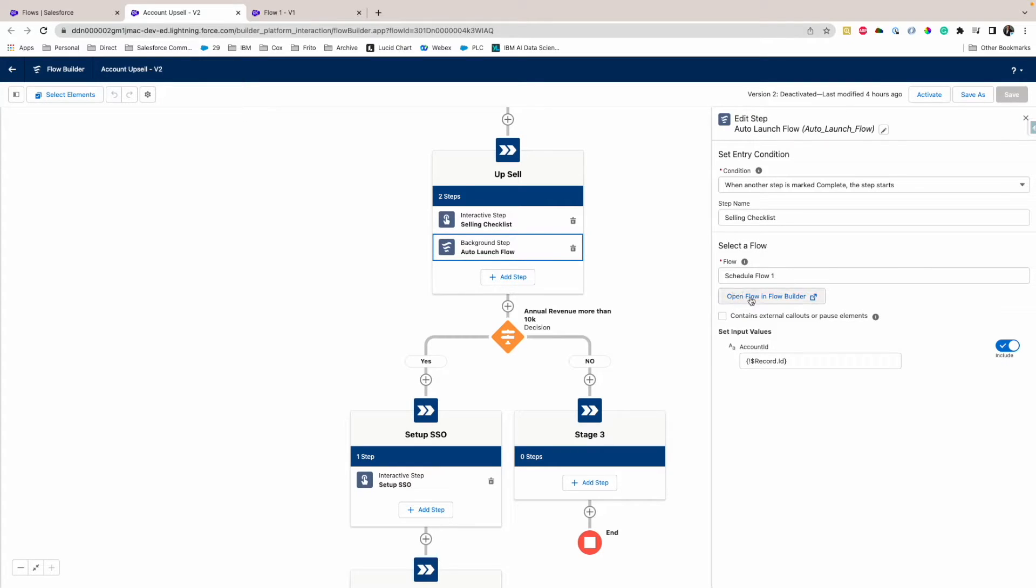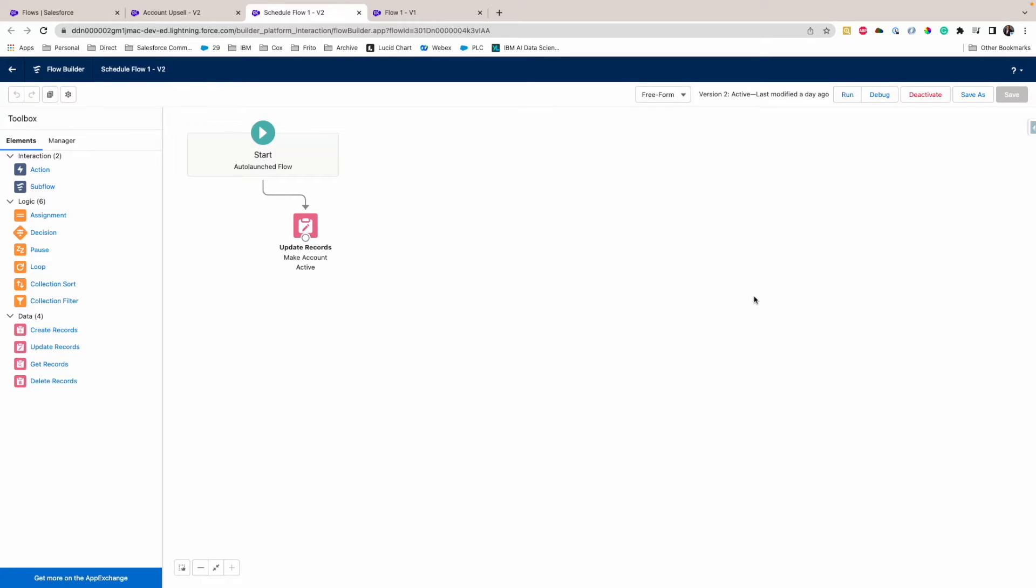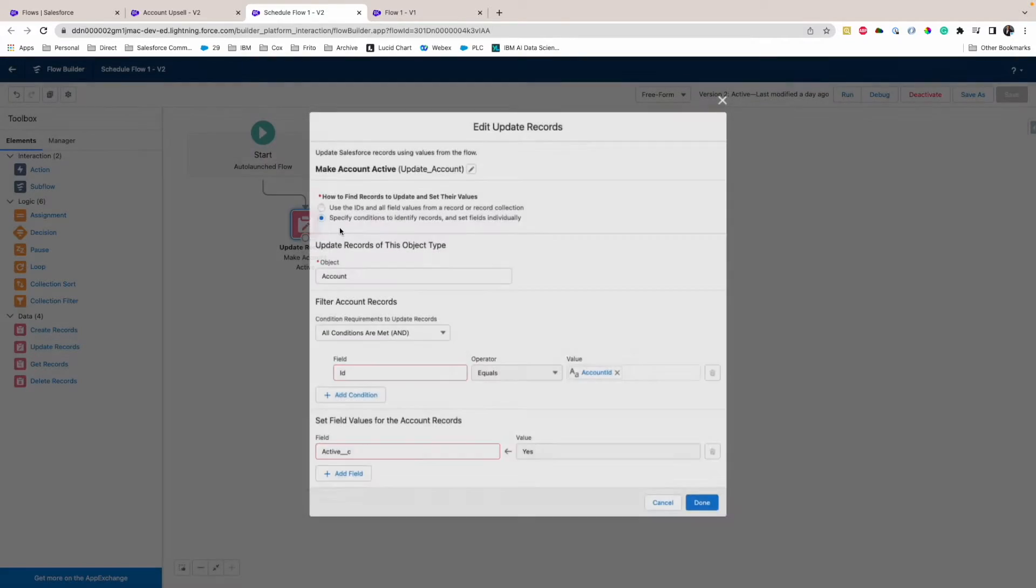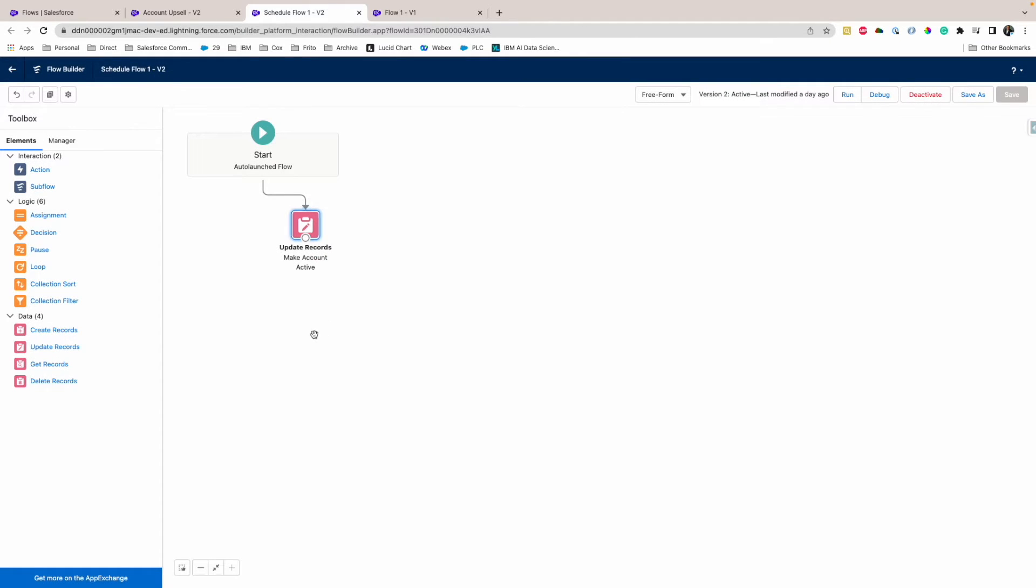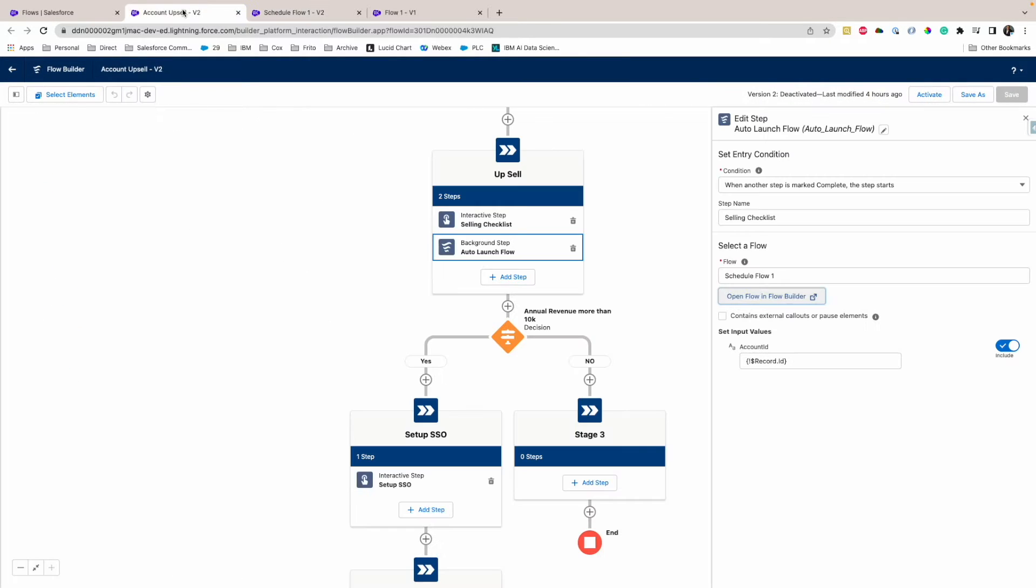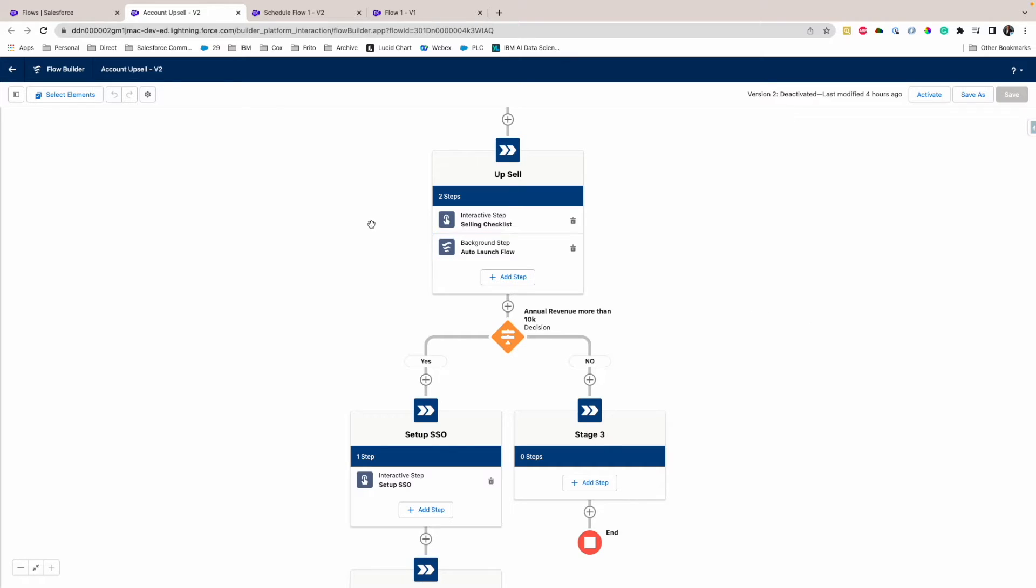Also I have an auto launch flow, and the auto launch flow is a very simple flow. If you see, all it does is there is an Is Active field, a custom field in my account object. It just makes that Is Active as yes. That's all.